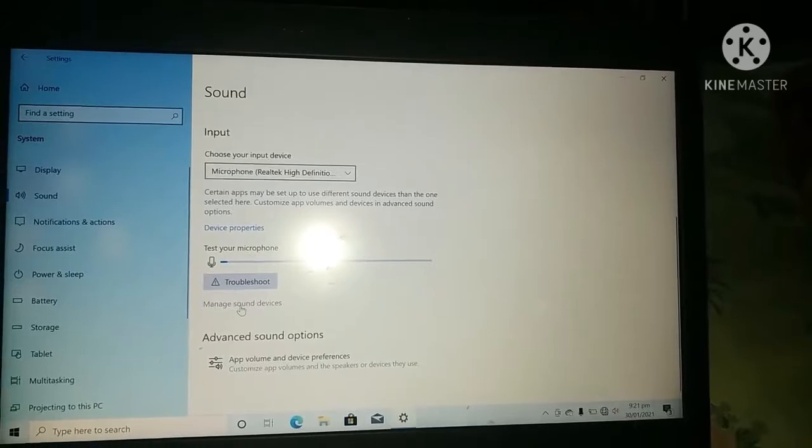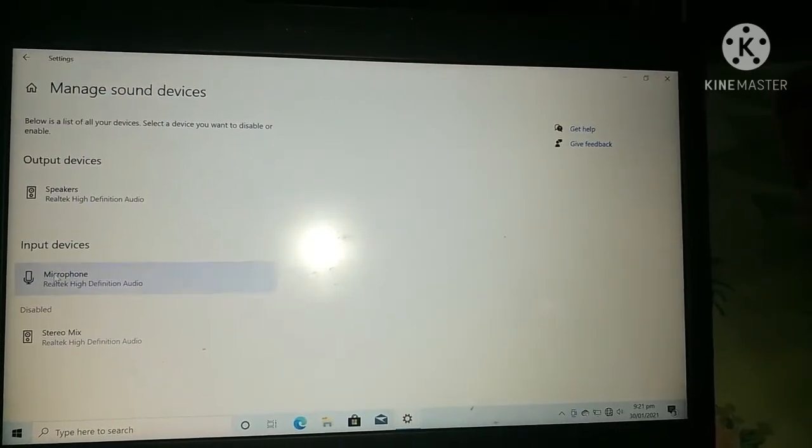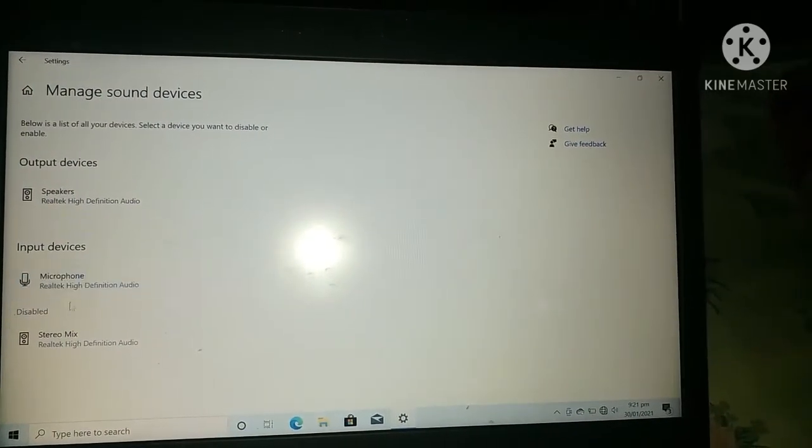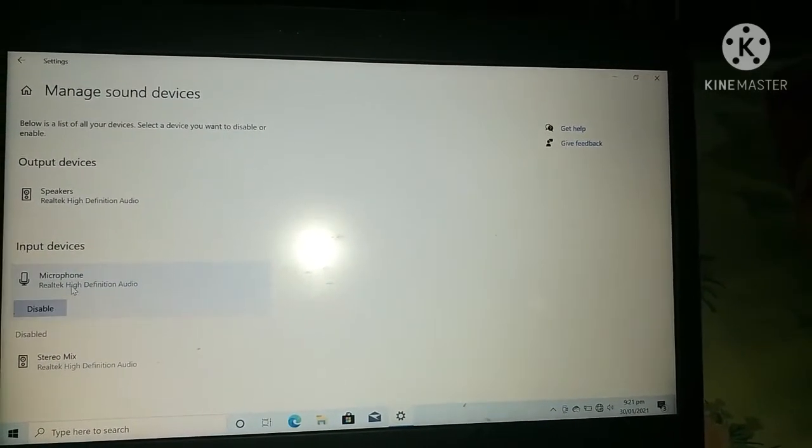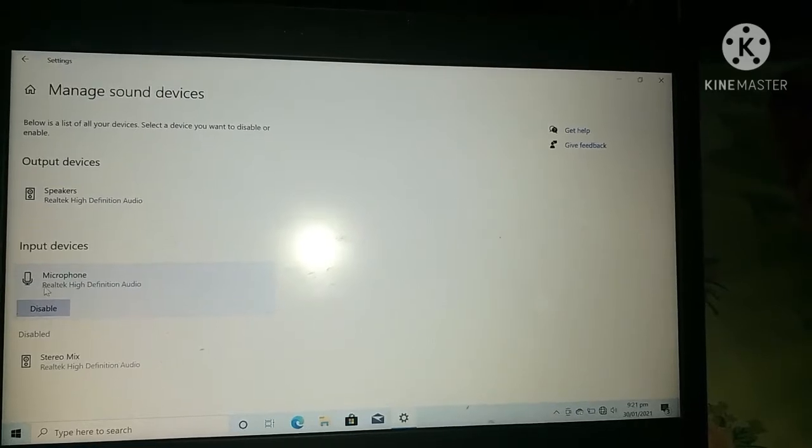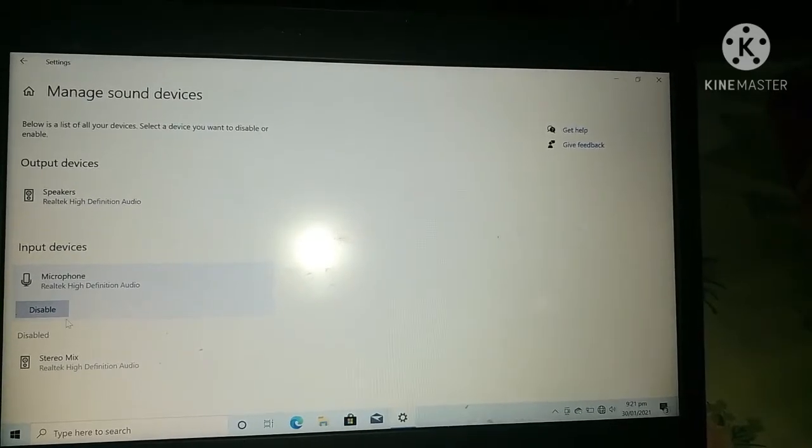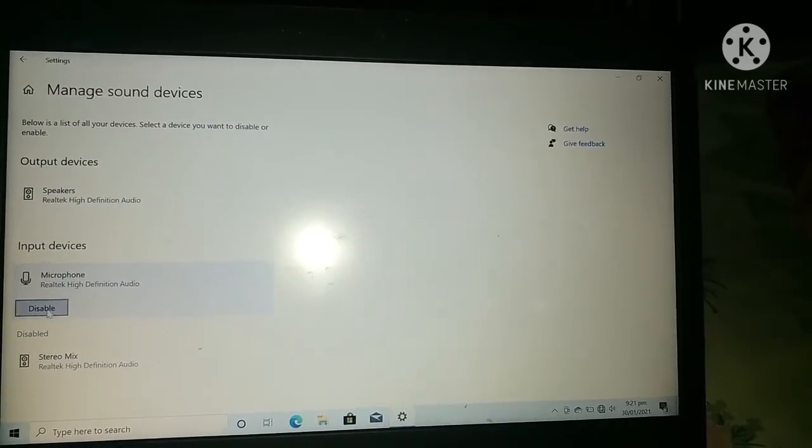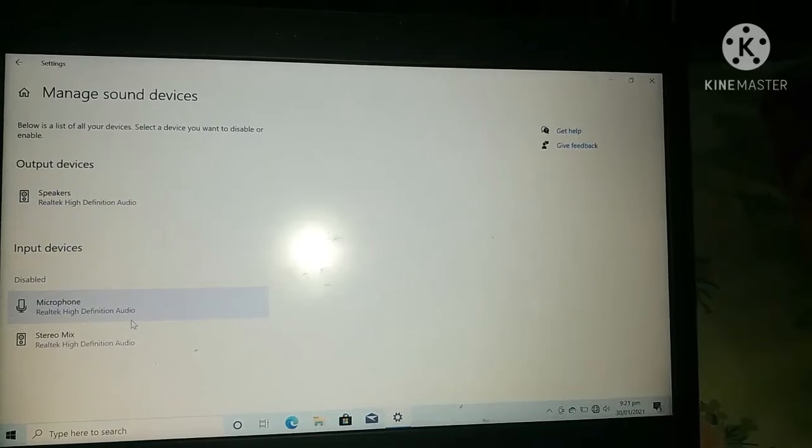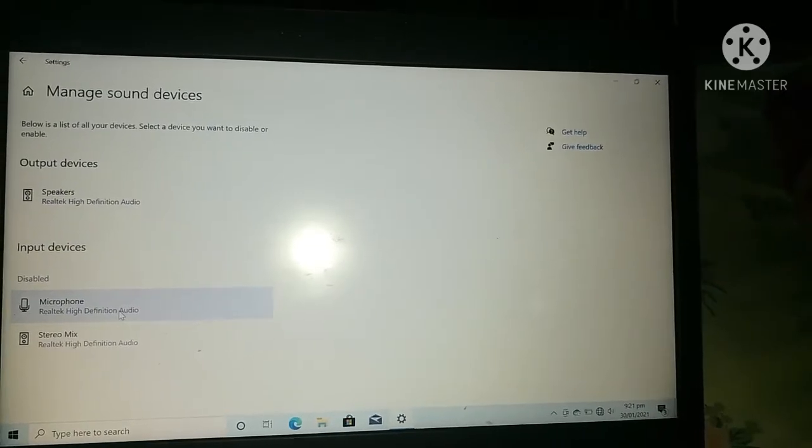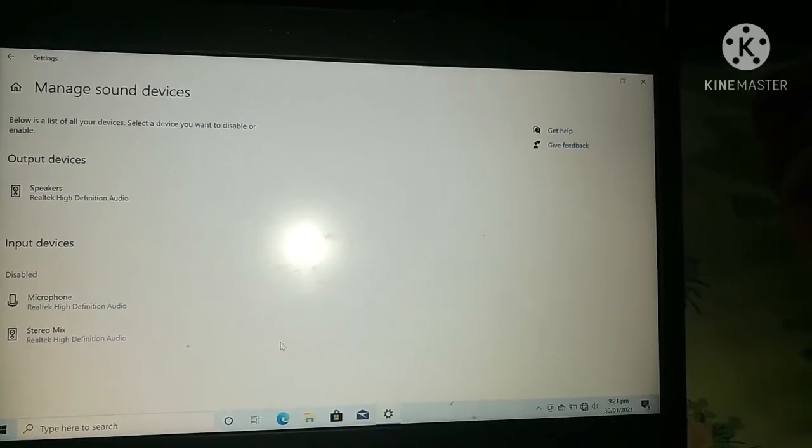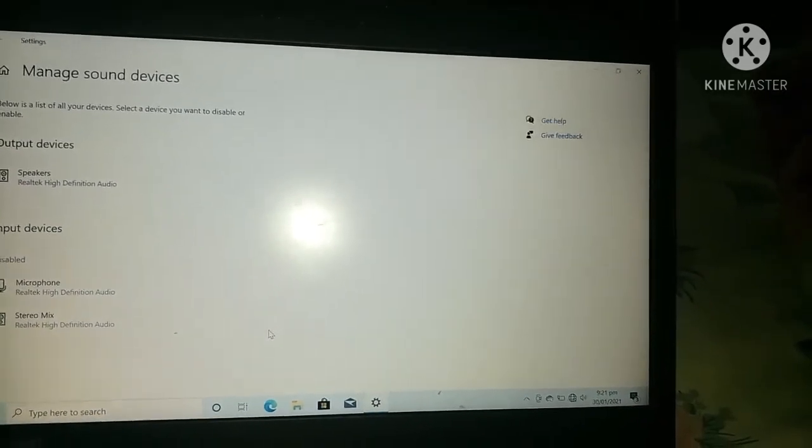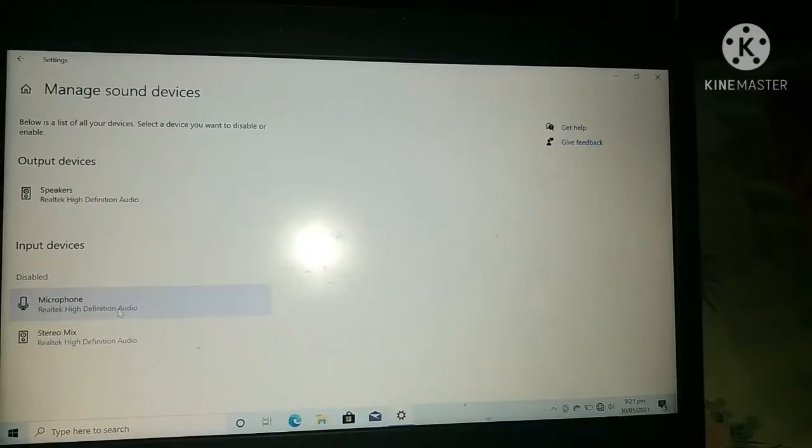Click on it. After that, here you will find Microphone. Click on it and it will be disabled or enabled. Just click on it and its state will be changed and your issue will be solved.